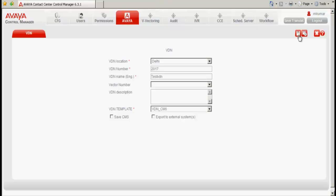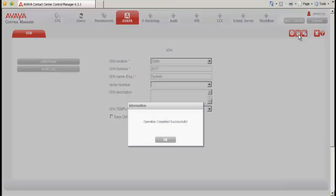And once all this information is filled, I click on the save. We can see that the operation has been completed successfully.